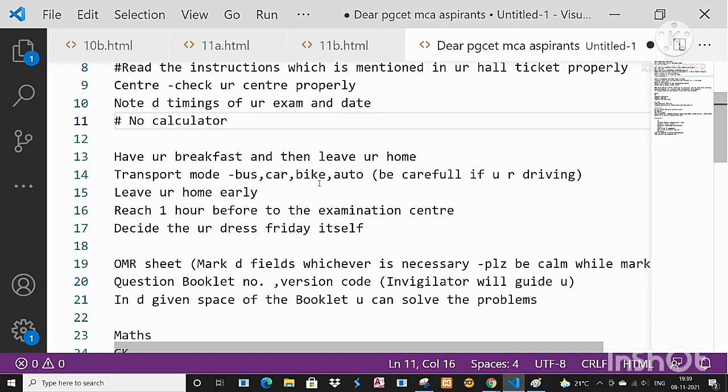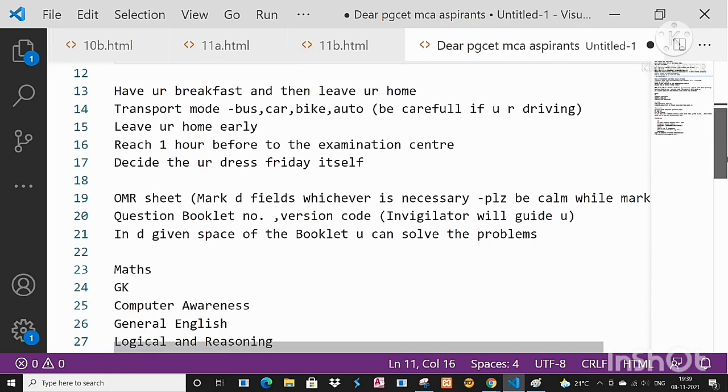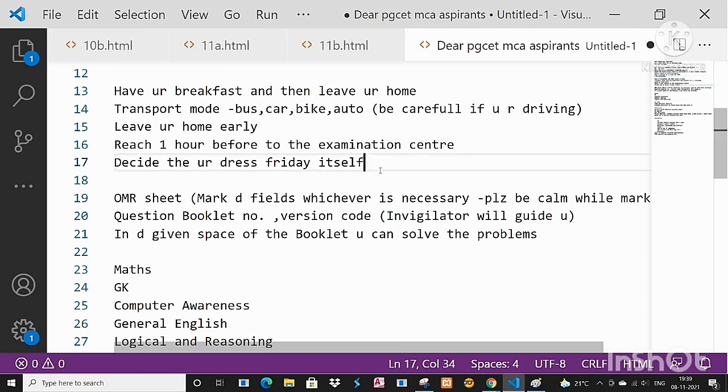If you are driving alone on bikes and all, please be careful while driving. And one more thing - decide the dress code which one you are supposed to wear on Sunday. Friday itself you decide and keep it, iron it or whatever you want, do it.